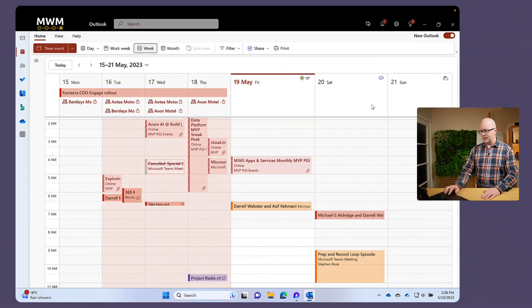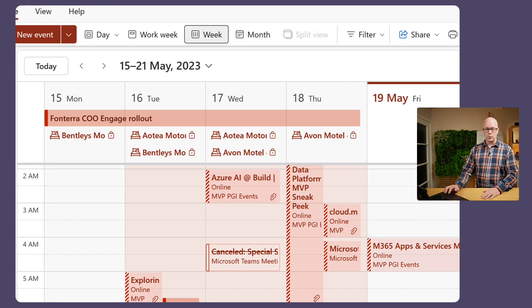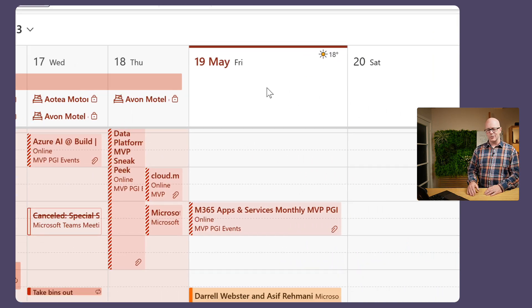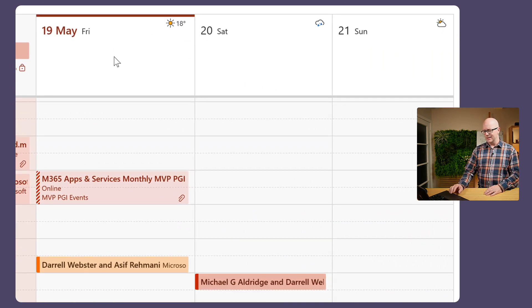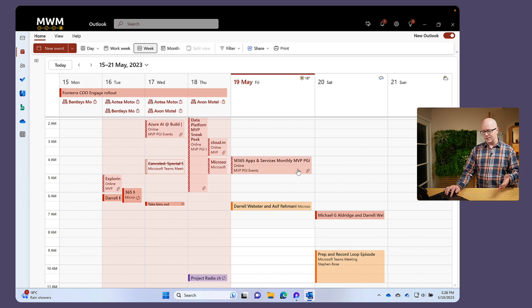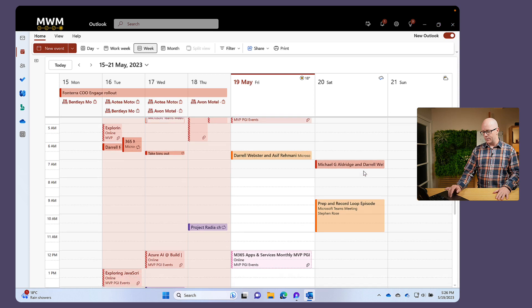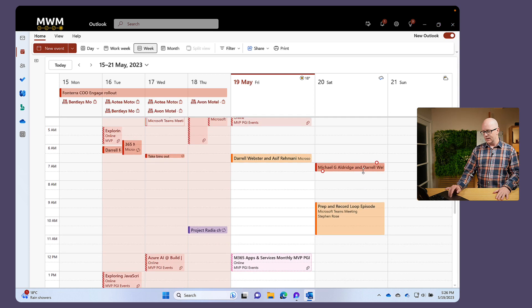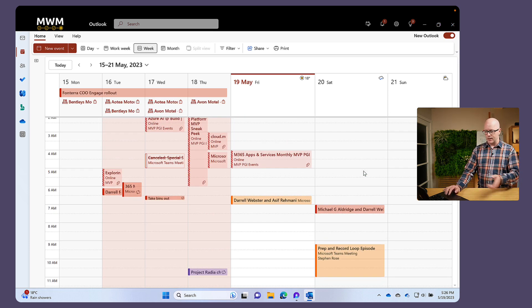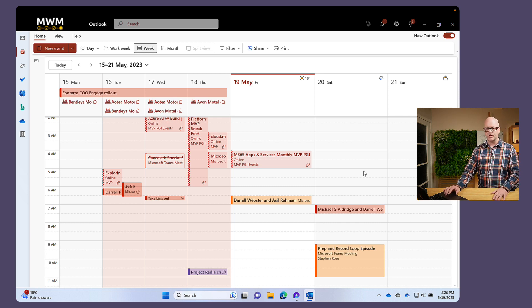I've got my calendar here, in week view because I'm trying to show a few things that I'm planning to do in the weekend. Not a terribly busy calendar — this is not my true work calendar — but I do have a few events in here. I've used categories, I've got a few events that are tentative and all sorts of things, lots of scenarios.